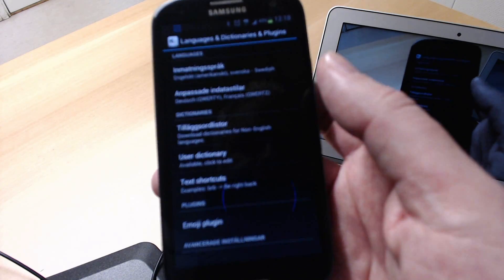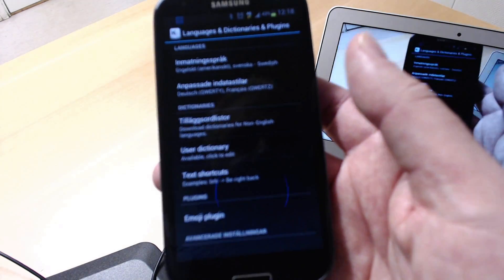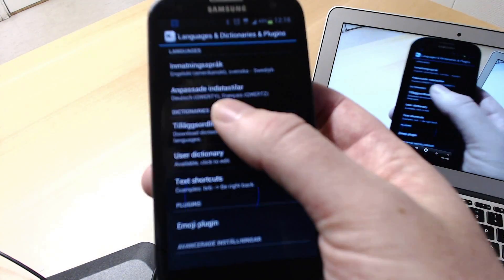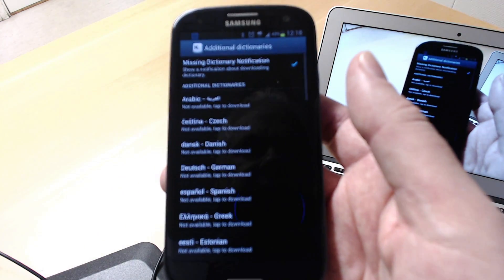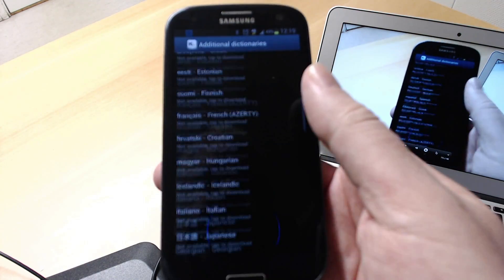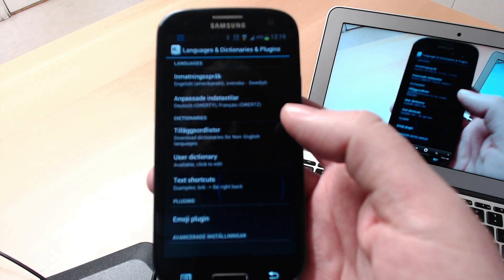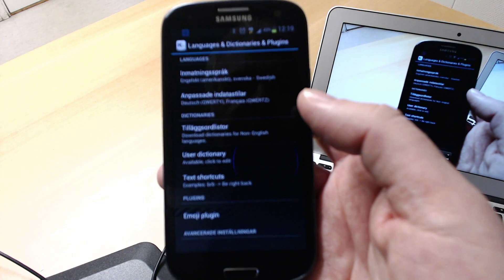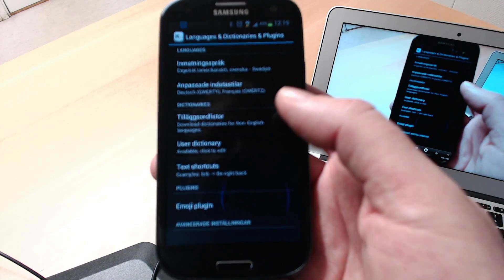And another thing that's great is you have word dictionaries. You can add your own dictionaries.